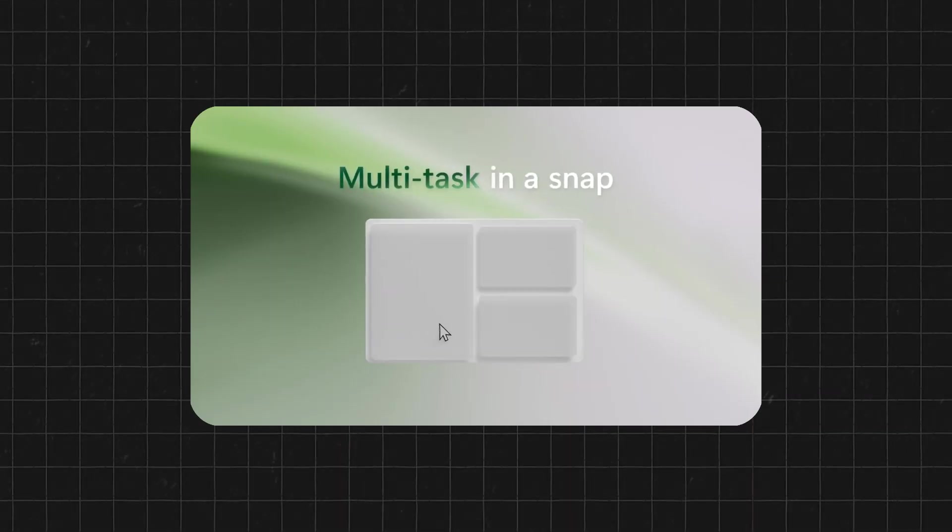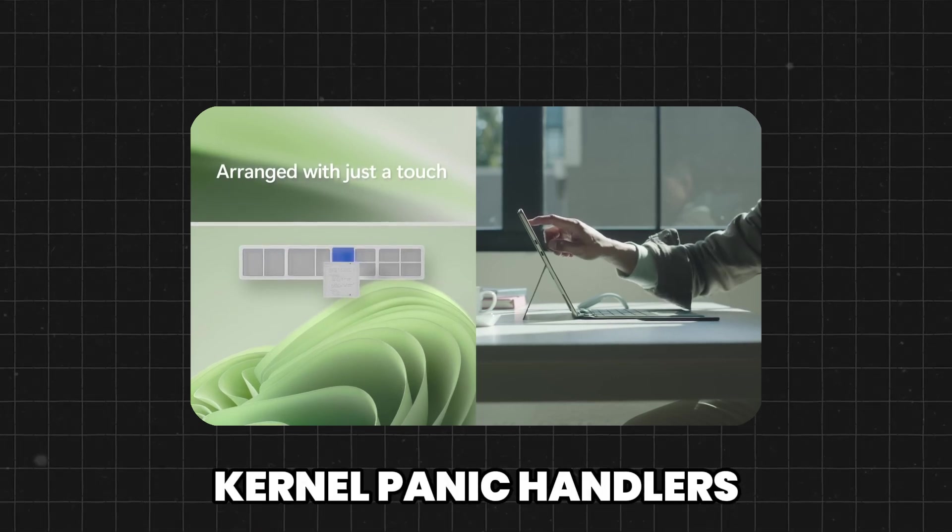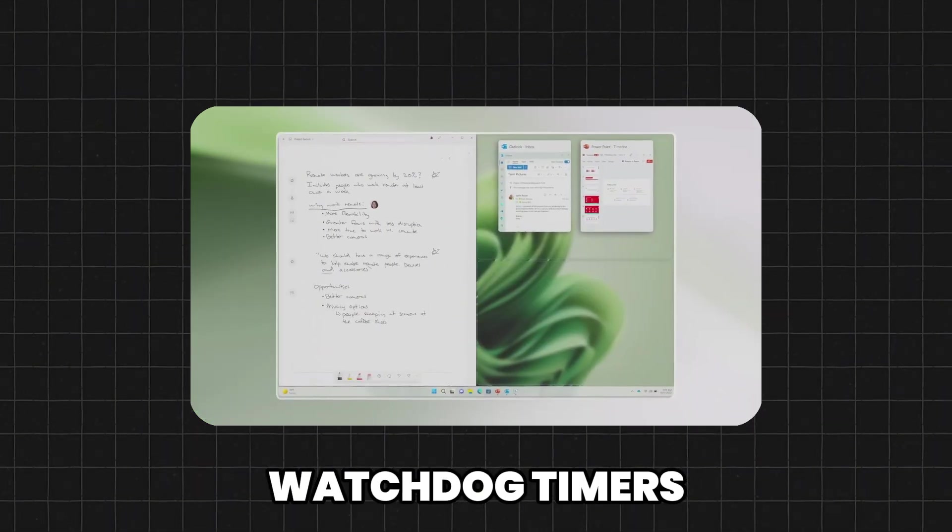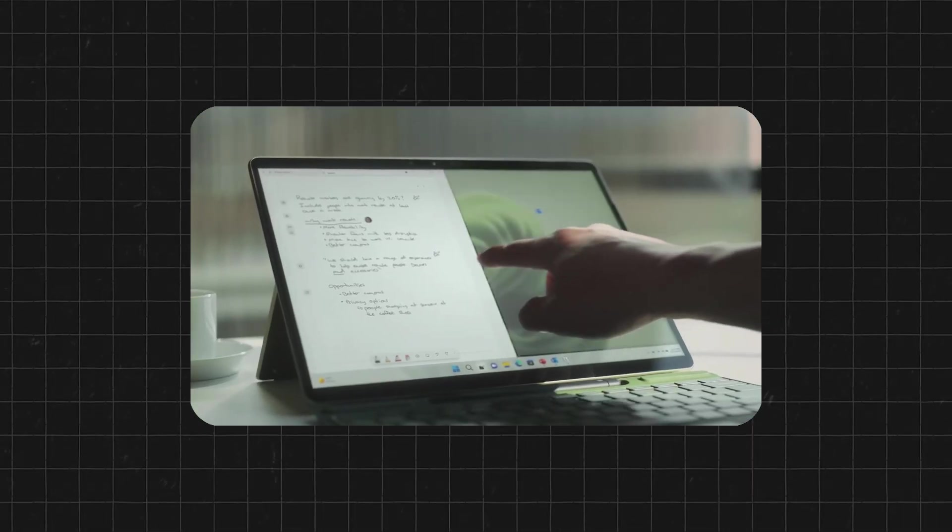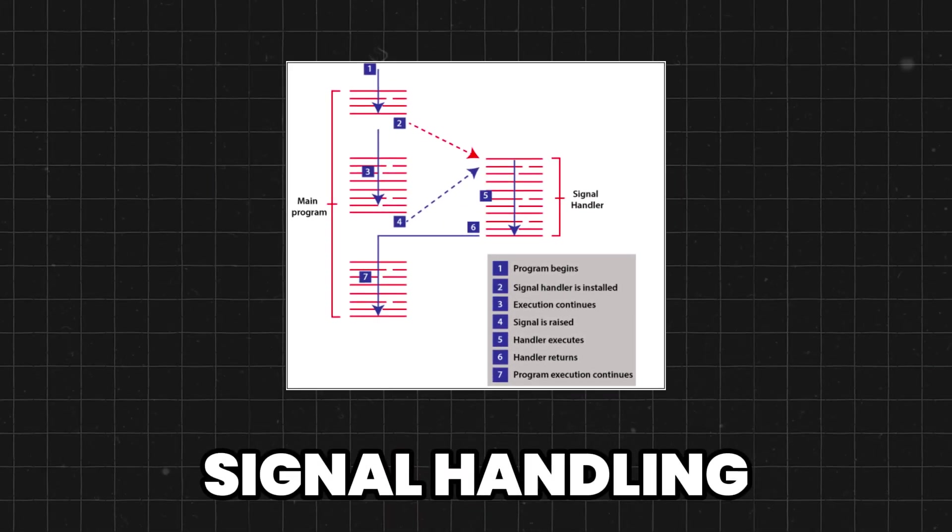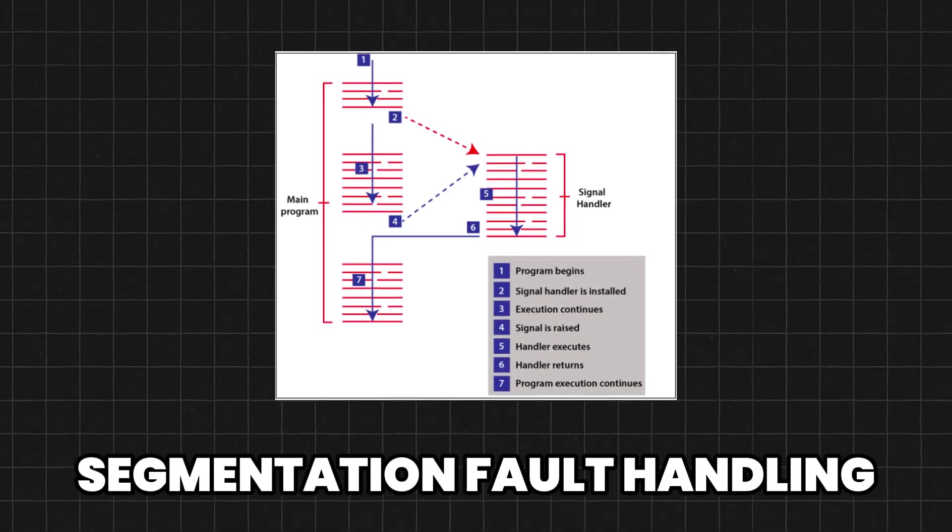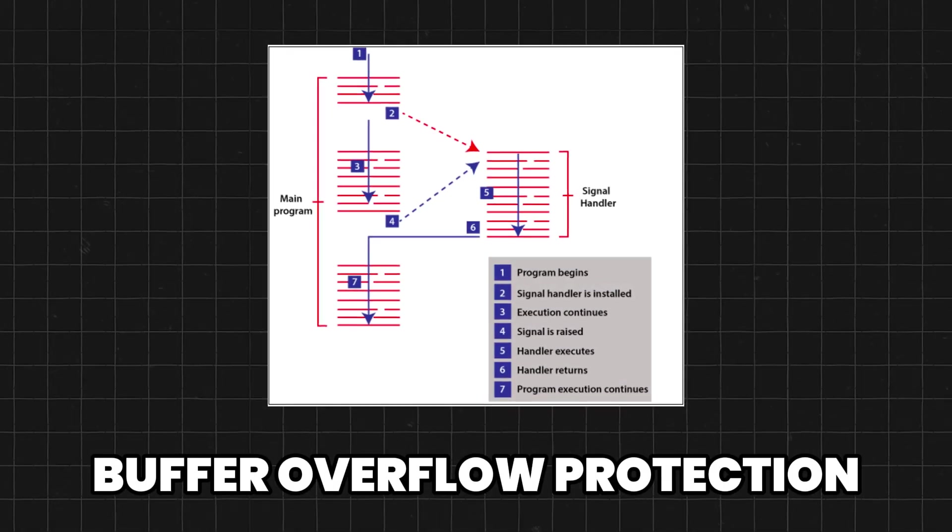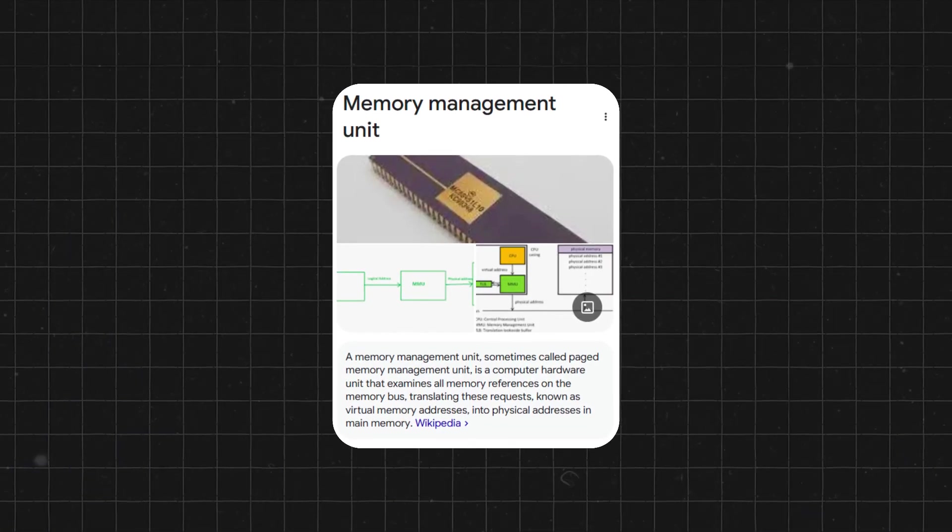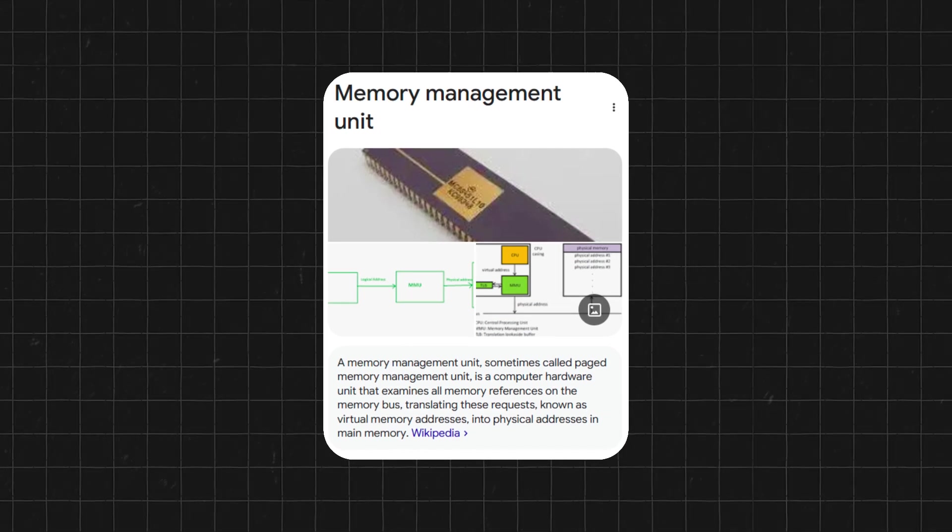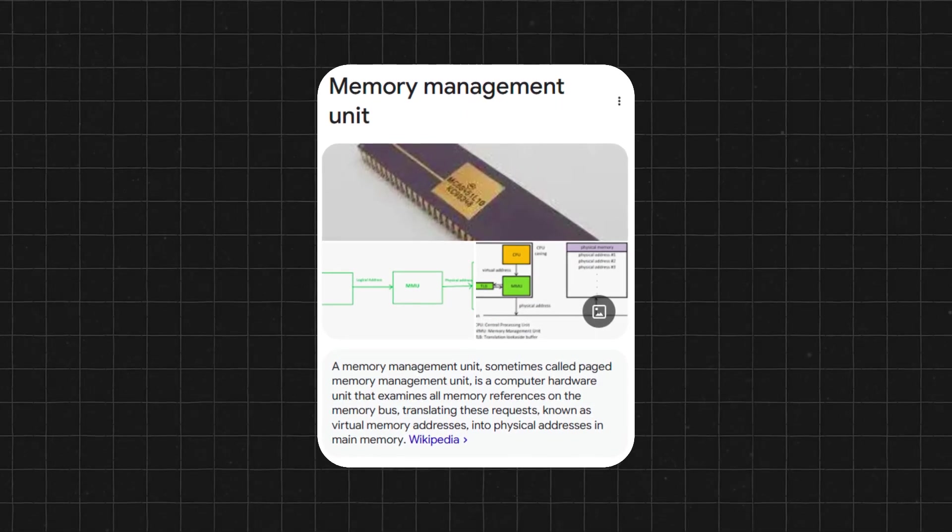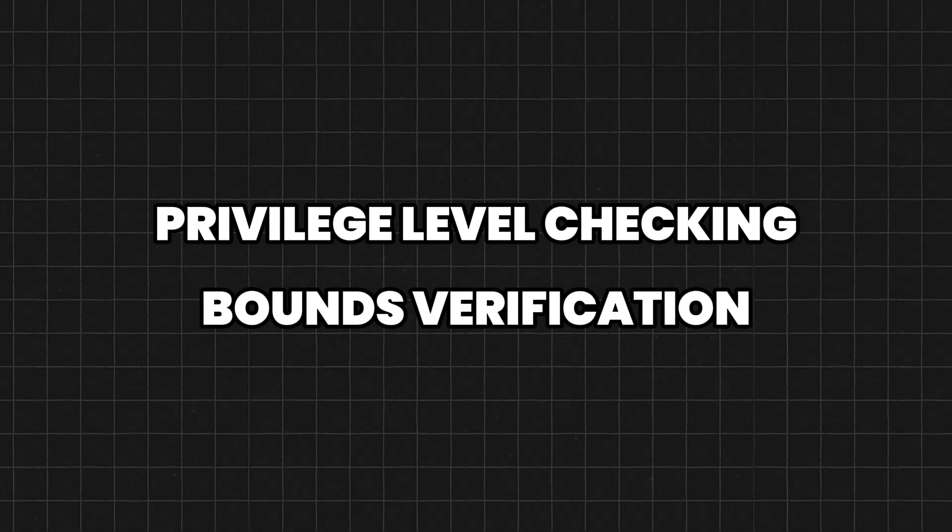The OS leverages advanced diagnostic frameworks, or kernel panic handlers, watchdog timers, and system trace facilities to monitor its critical operations. Signal handling in the OS takes over when process exceptions are thrown, segmentation fault handling, buffer overflow protection, etc. Memory protection is enforced at the granularity of pages and segments by the Memory Management Unit, or MMU, and privilege level checking and bounds verification are used to validate system calls.